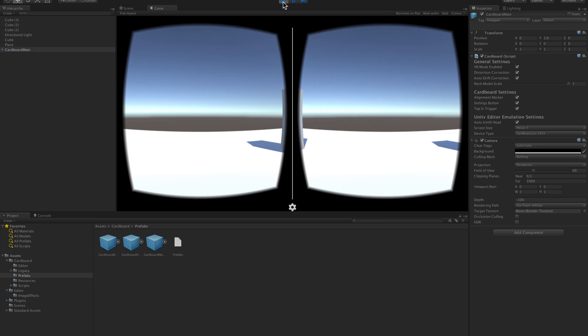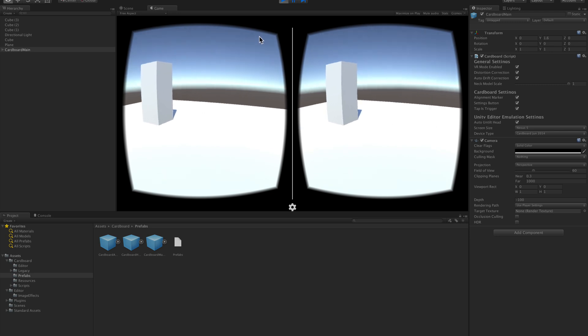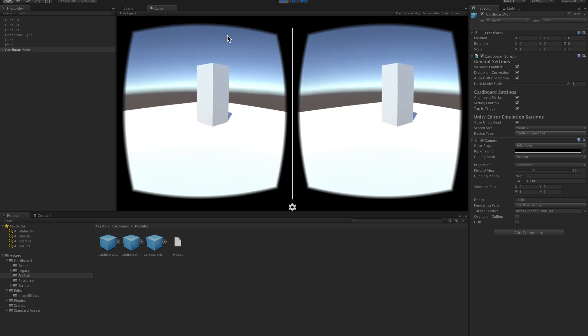You can rotate the camera using the Alt key while moving the mouse. To simulate Cardboard trigger, press the left mouse button.